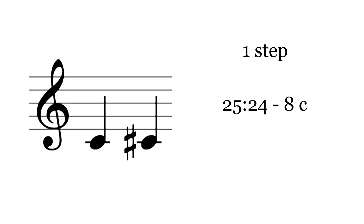The smallest one is the chromatic semitone, small semitone, or third tone. Since it's smaller than anything we encounter regularly, it sounds pretty strained and unfamiliar. It's eight cents smaller than 25-24.